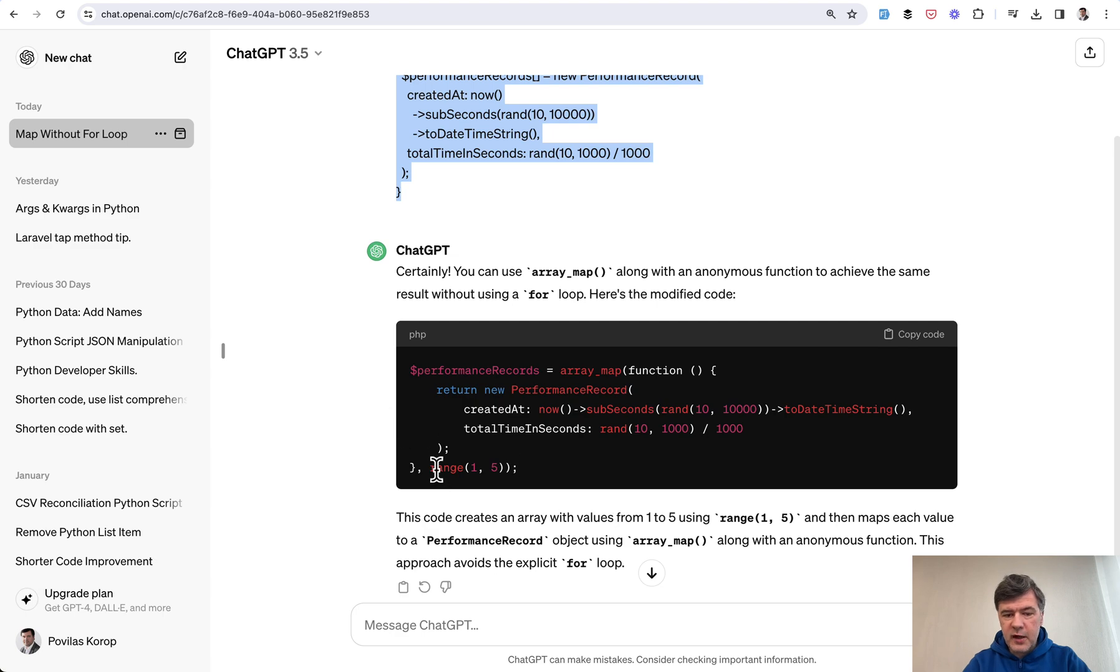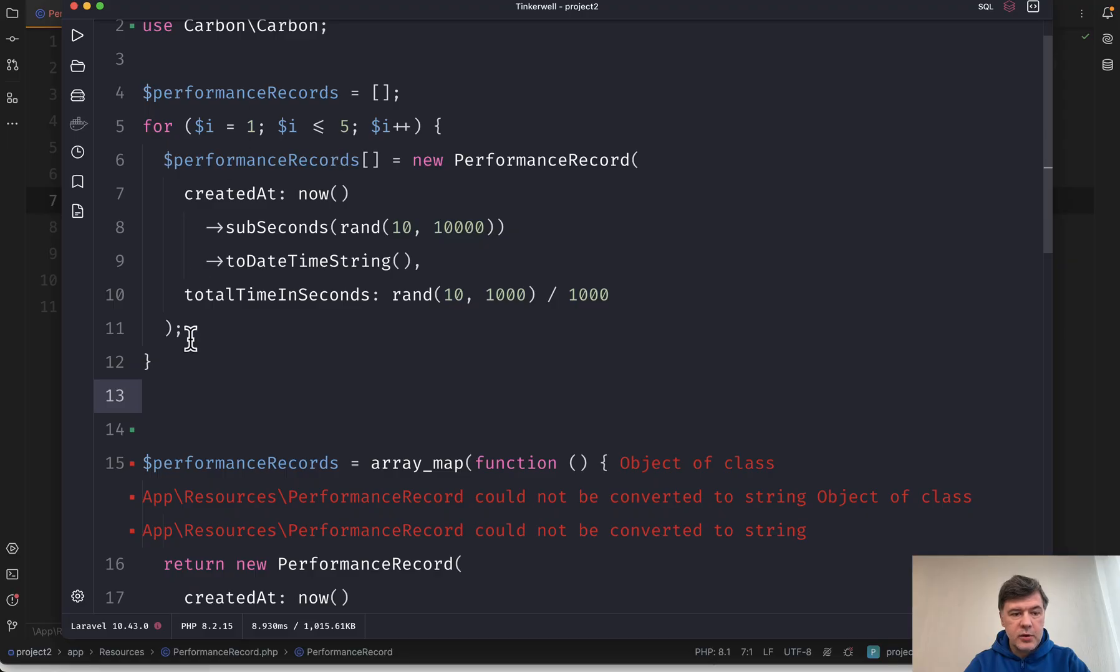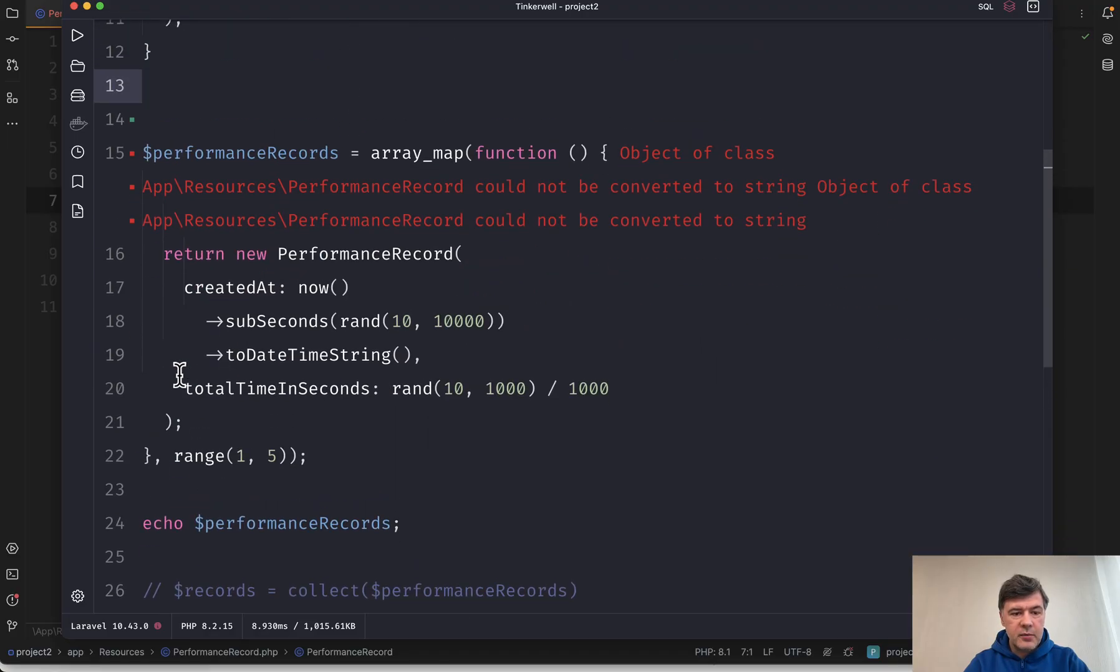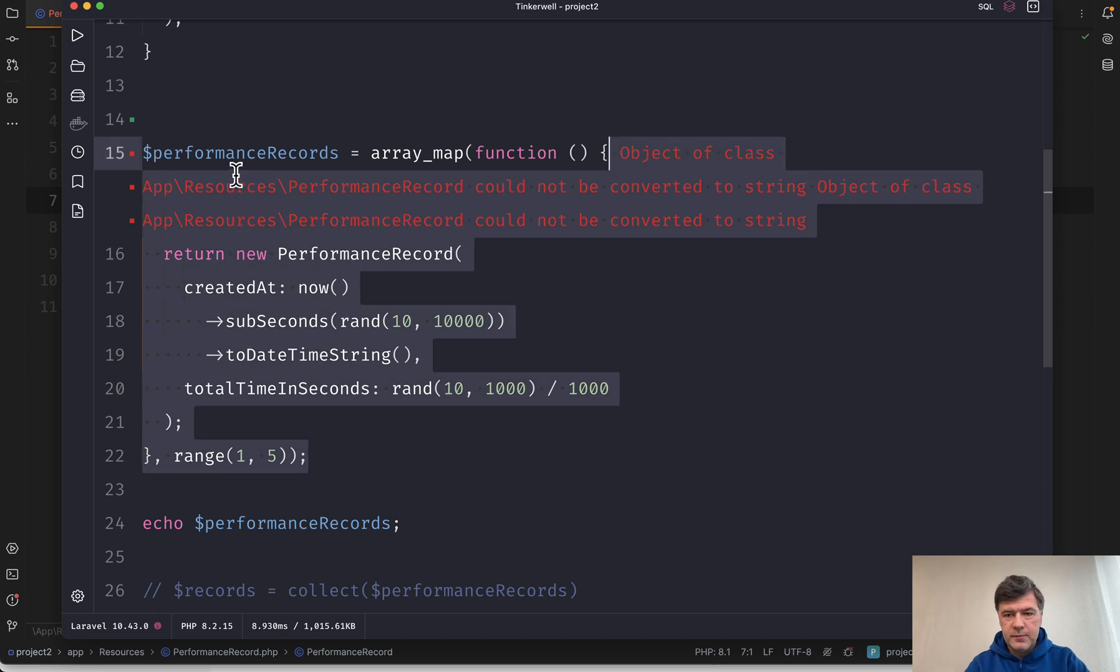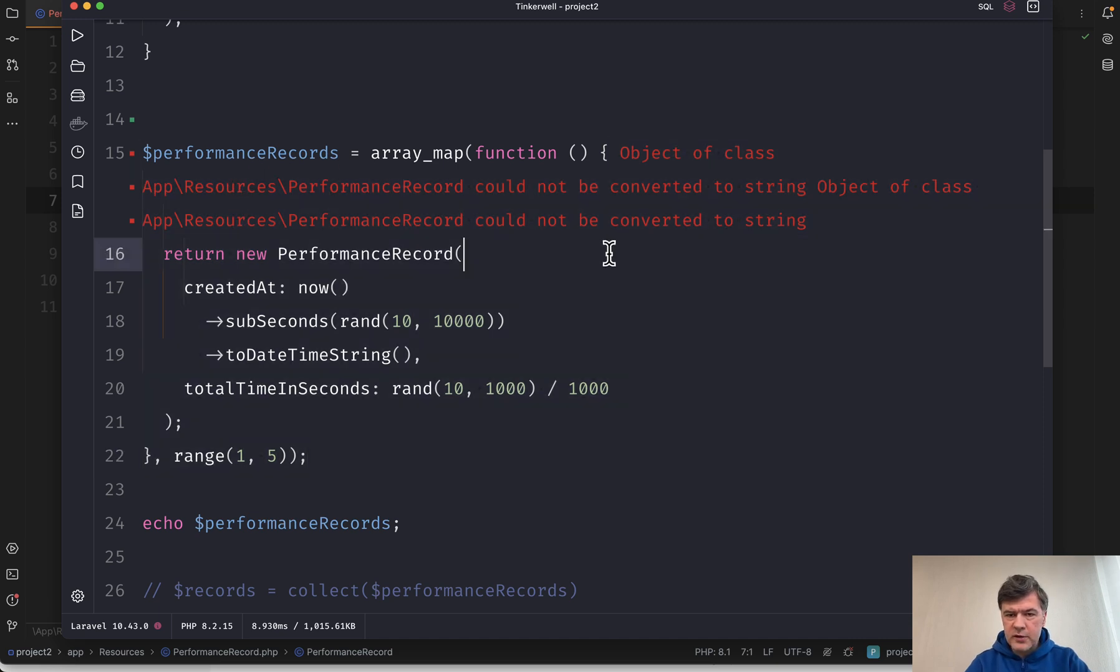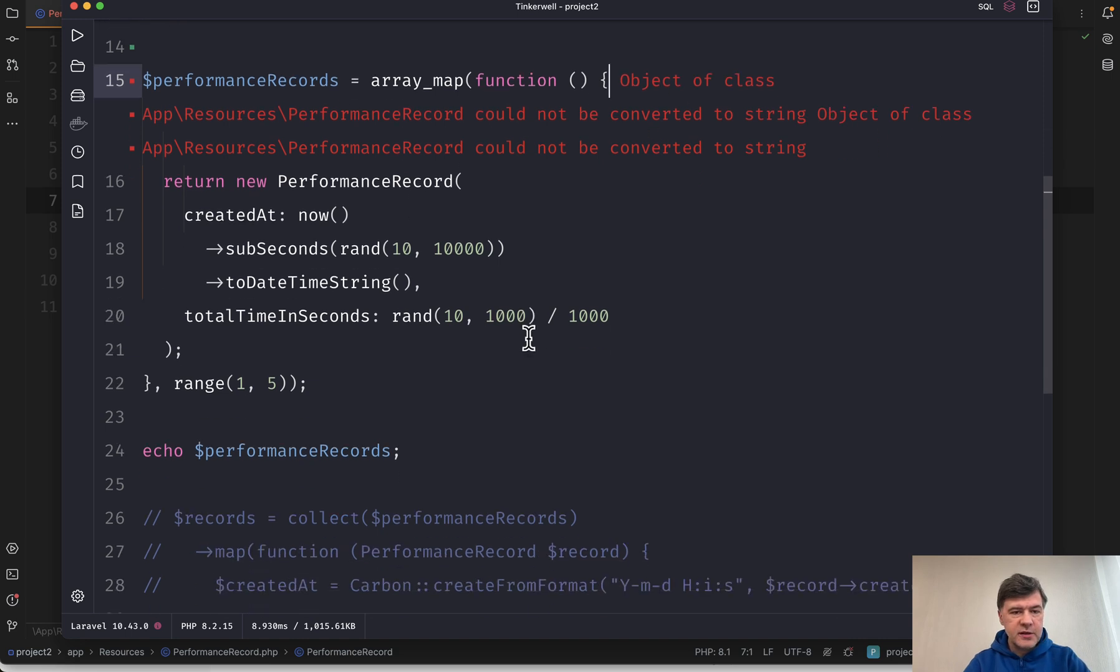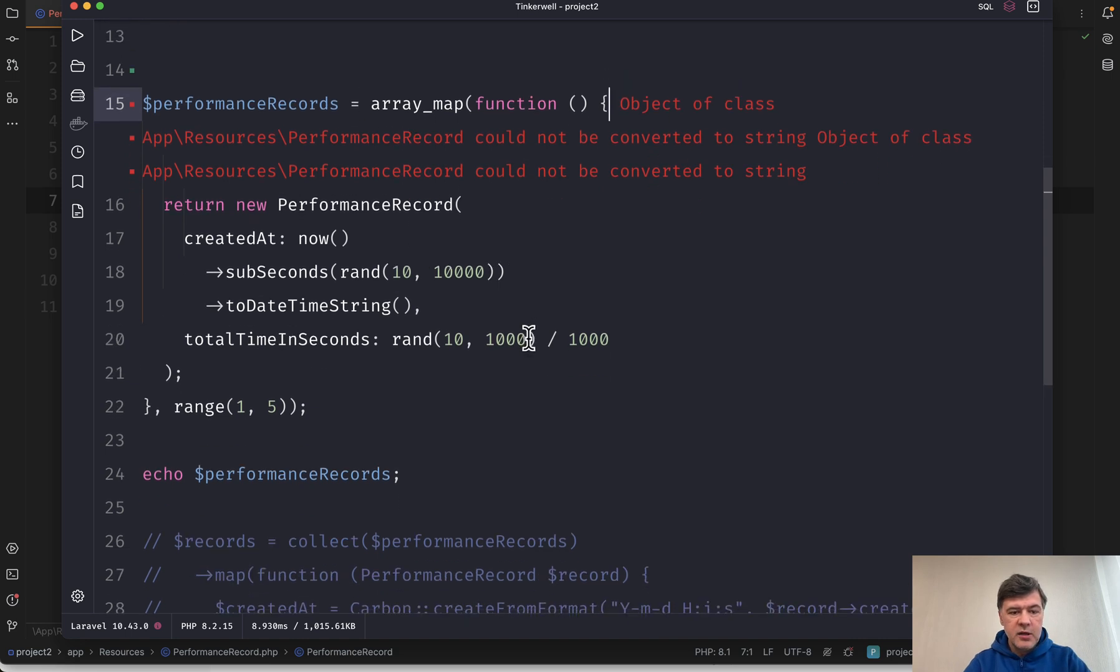And here you just provide the range. So yeah, that code in Tinkerbell actually became this code. And ignore, by the way, this warning on Tinkerbell. It comes from a previous experiment for some reason. It just stayed on the screen.